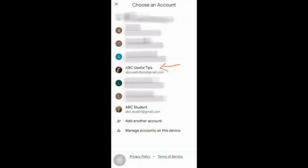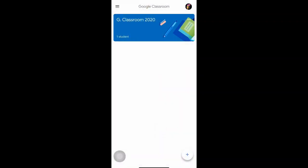Next, click on your teacher's Gmail account to sign into Google Classroom. Once you successfully sign in, you will come to a panel that shows all the classes you have already created as a teacher.